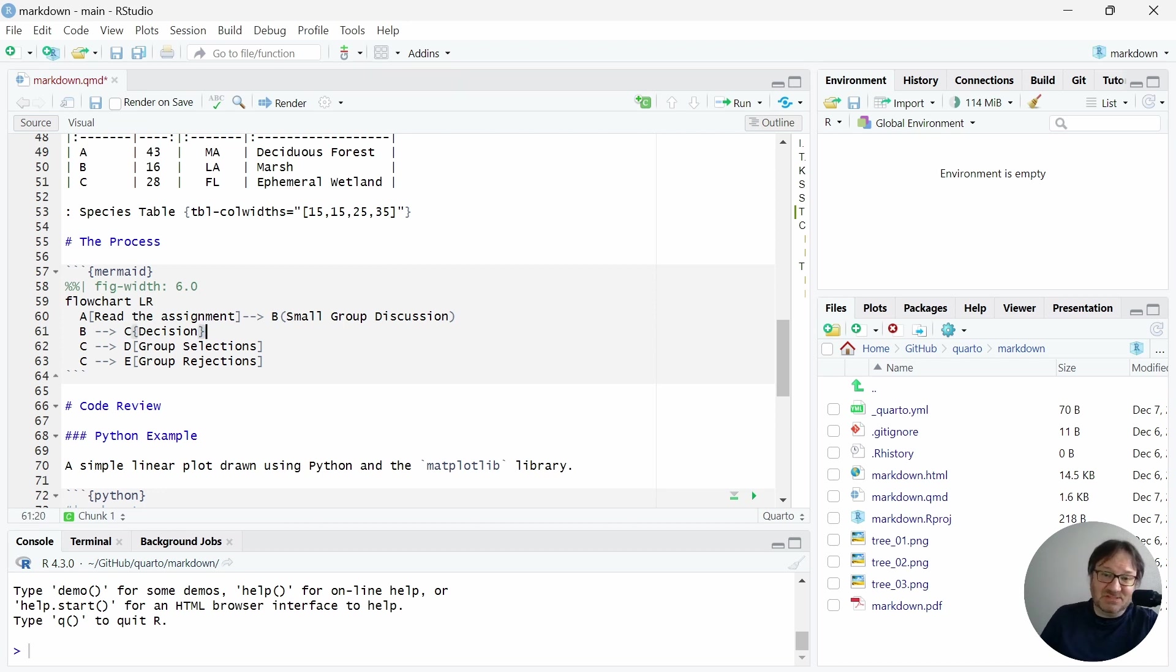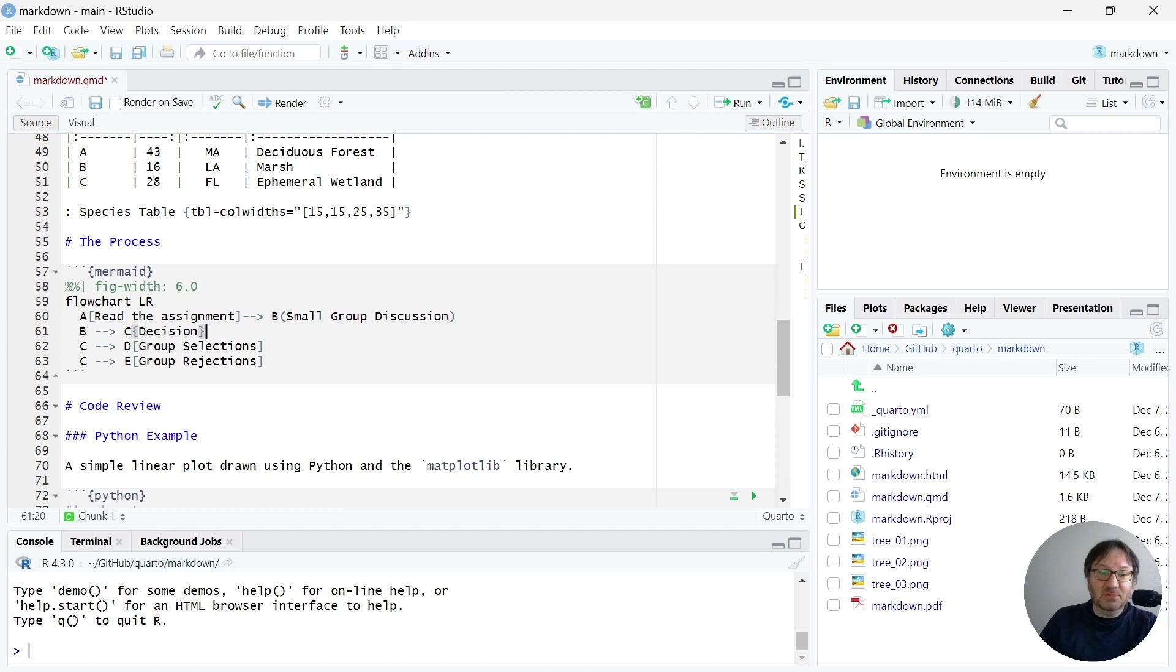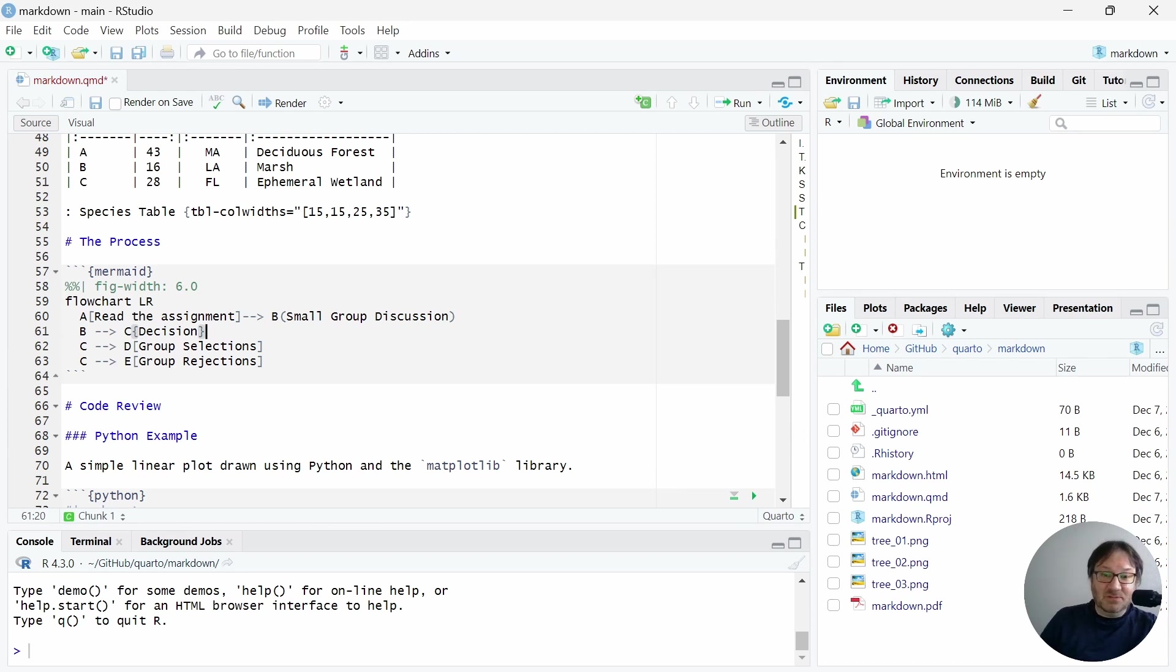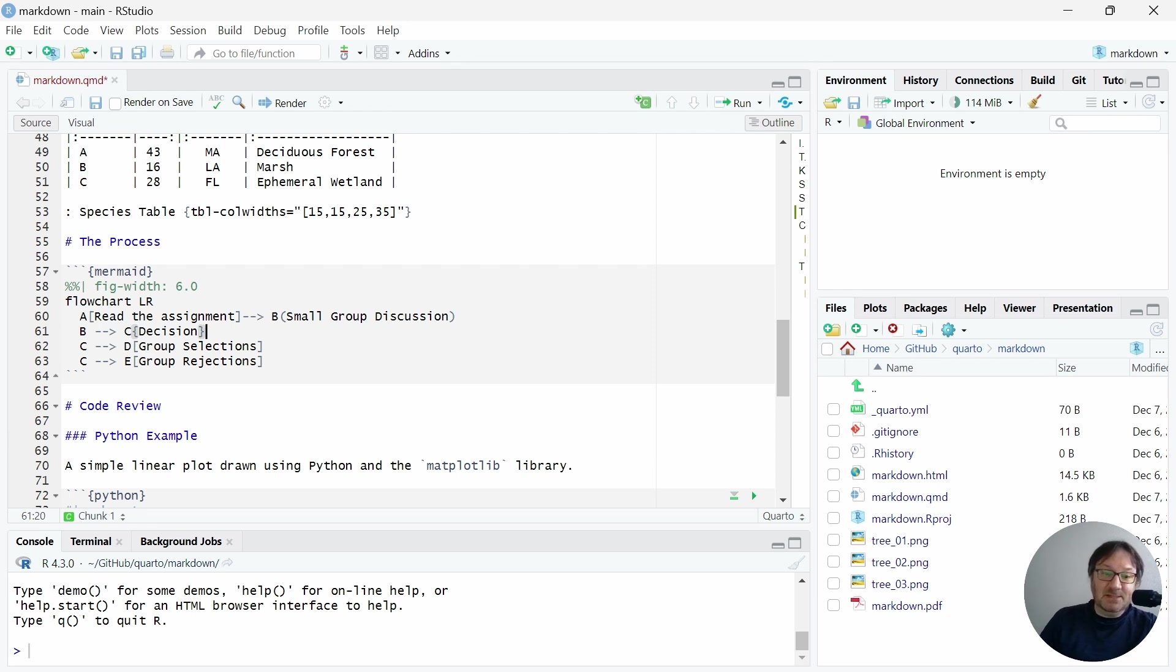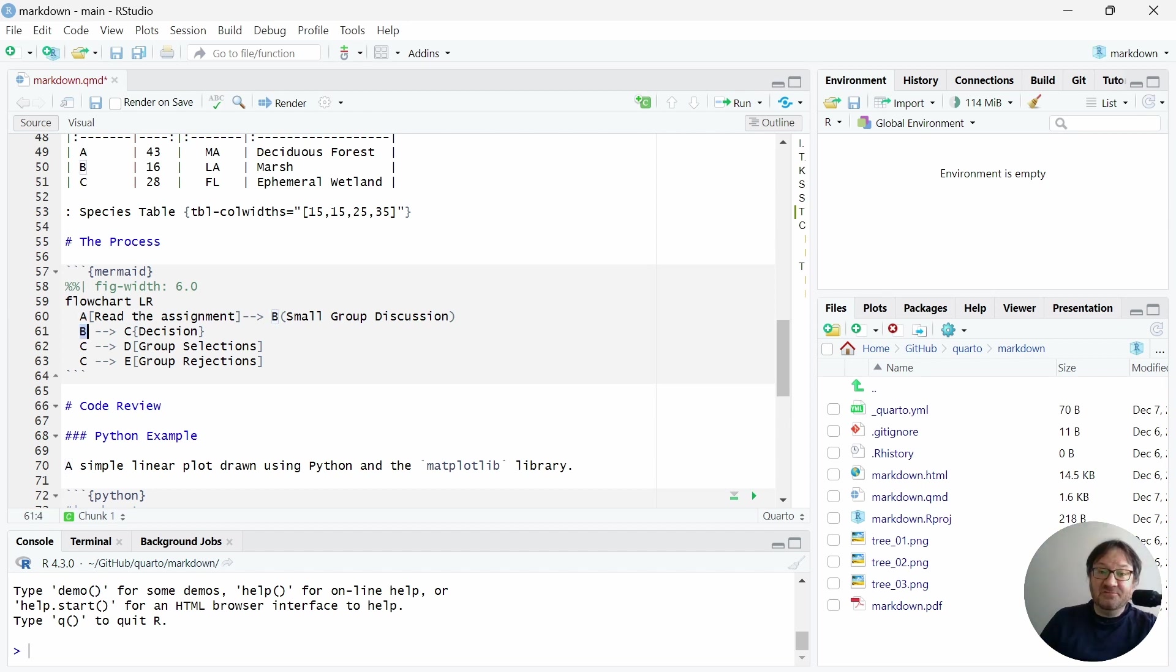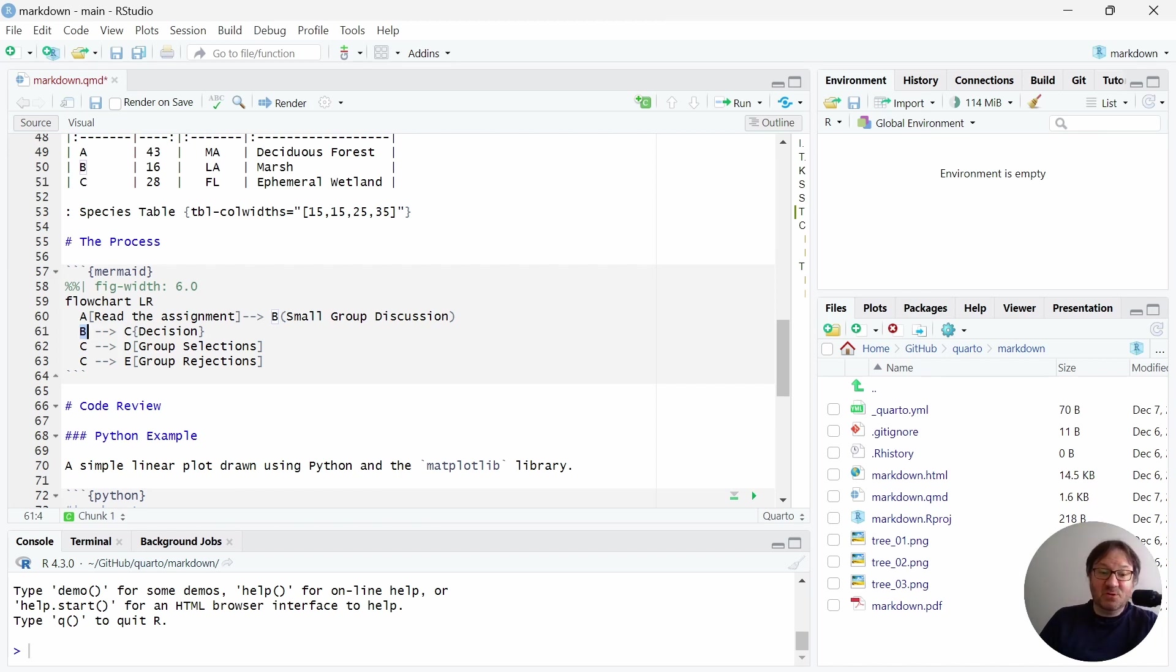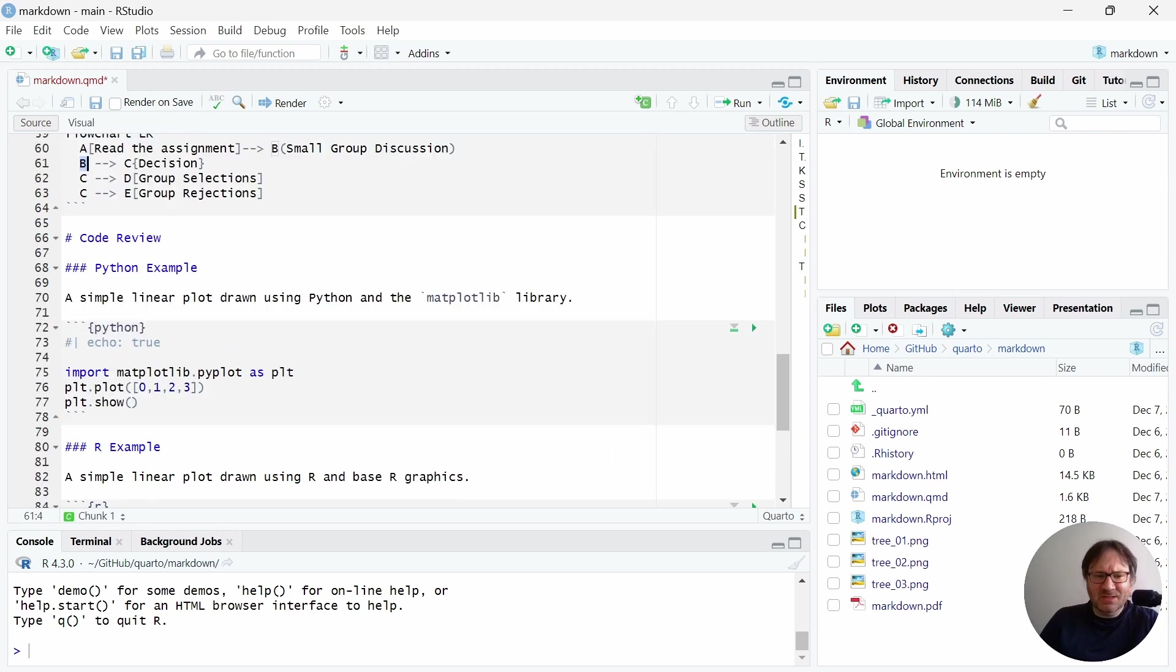So because this is intended to be sort of an assignment, we can have the first step to be read the assignment. And then you go to a small group discussion. Then you arrive at a decision. And then we could have maybe a split here where we go to group selections and group rejections. But what you can see in this are all of the nodes of the diagram and then all of the connections, which are indicated by these arrows. So this is how you would draw that figure. And it's all with text. So it's very easy to edit.